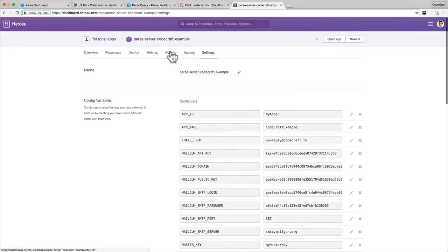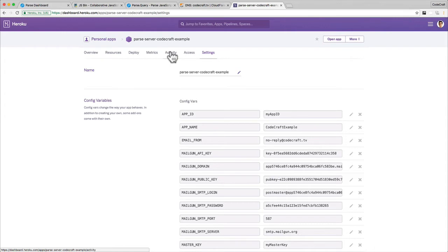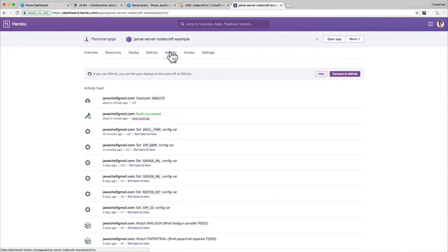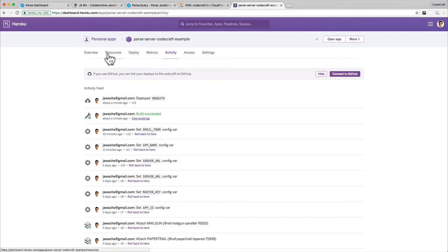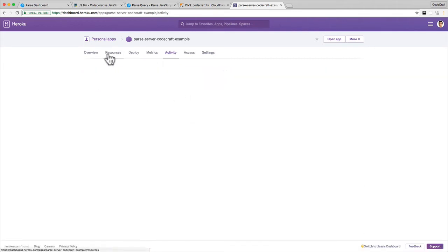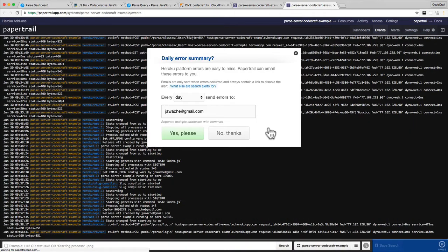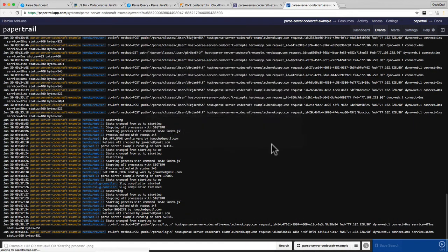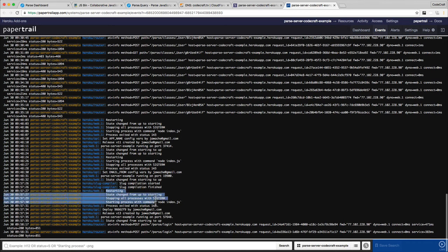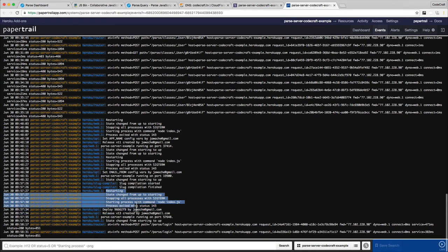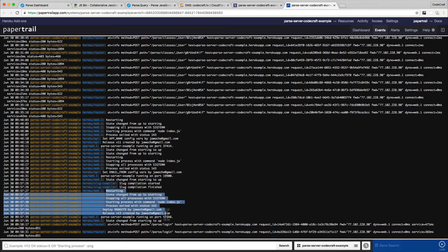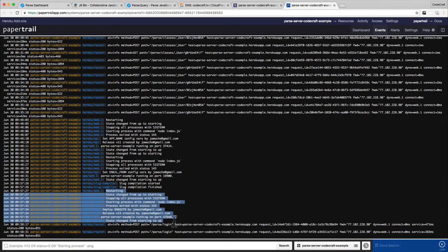Then you can just go back into the dashboard for Heroku, click on activity. You can see it has detected the deploy and if you go back to resources, if you've added paper trail, just click it and make sure that it has restarted correctly.